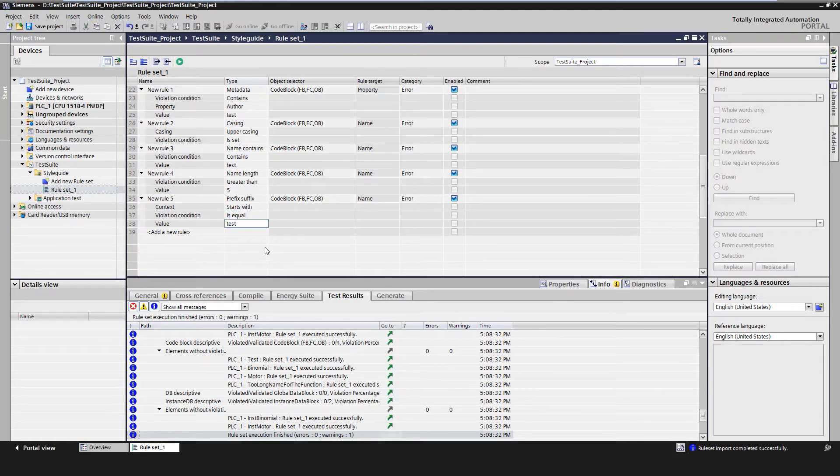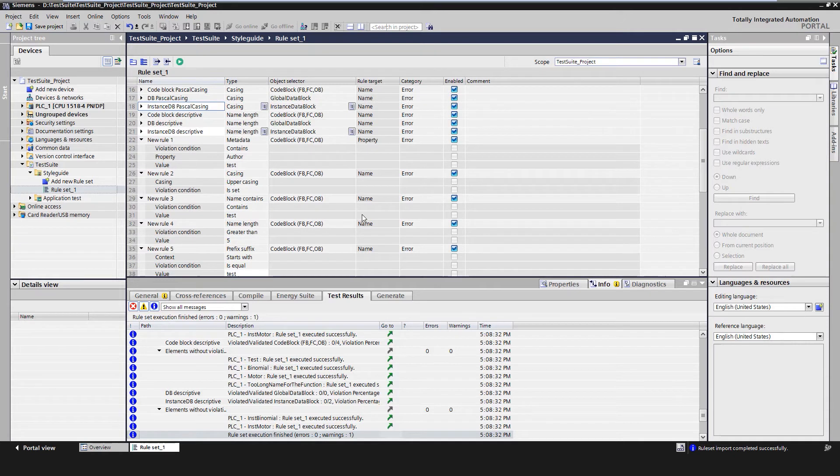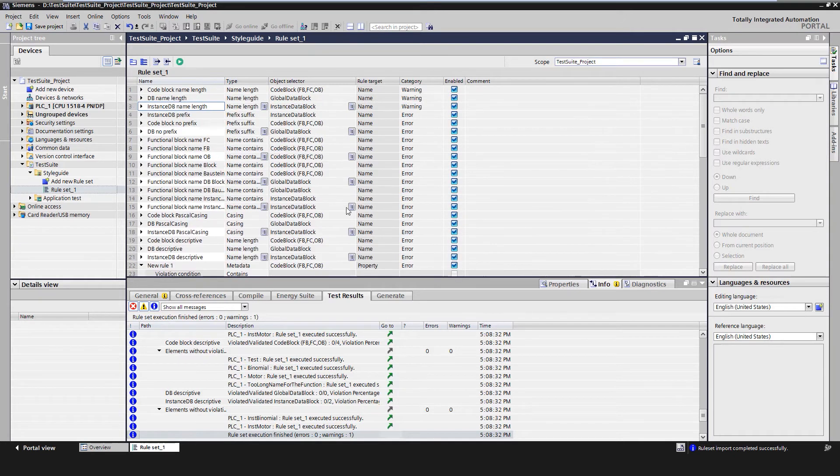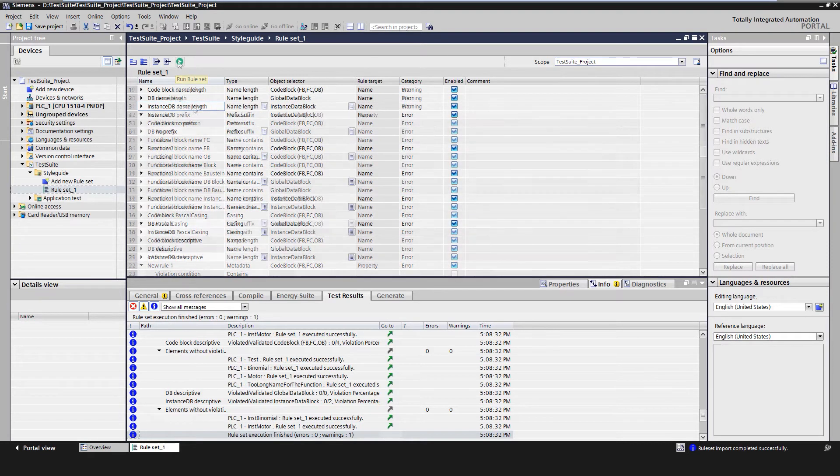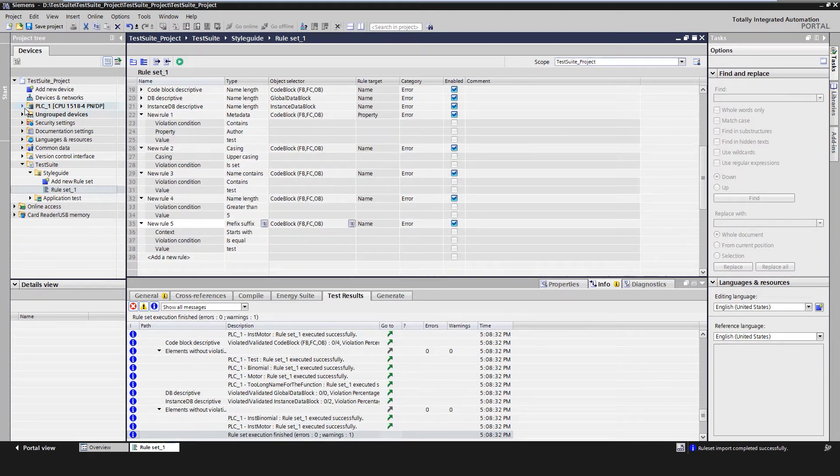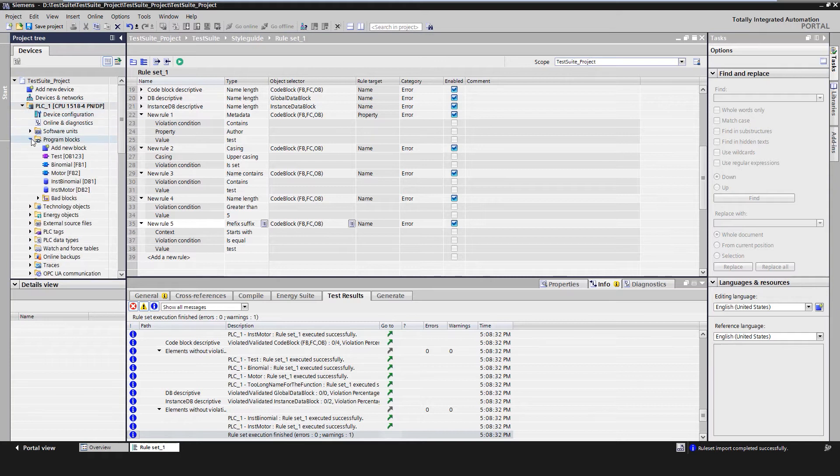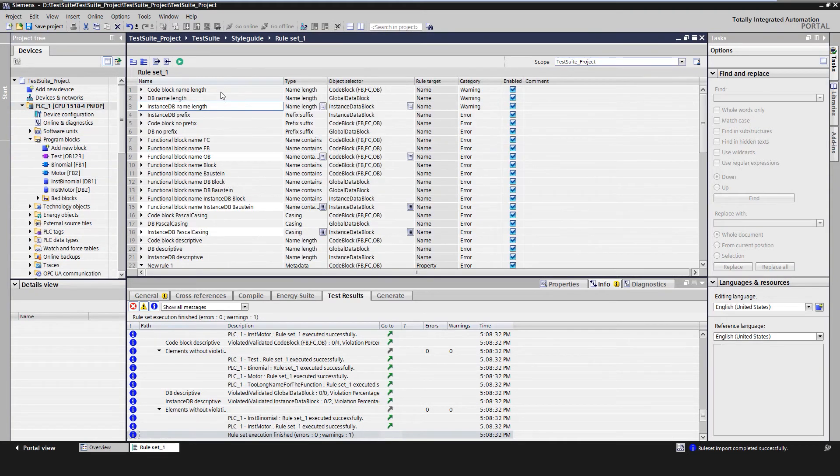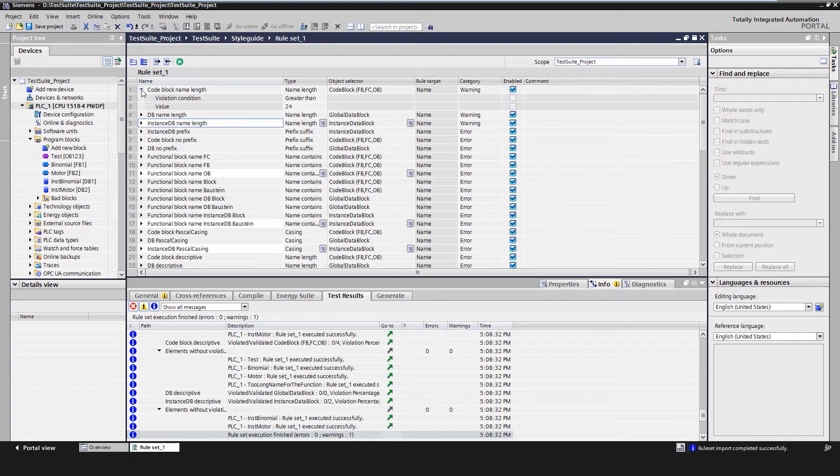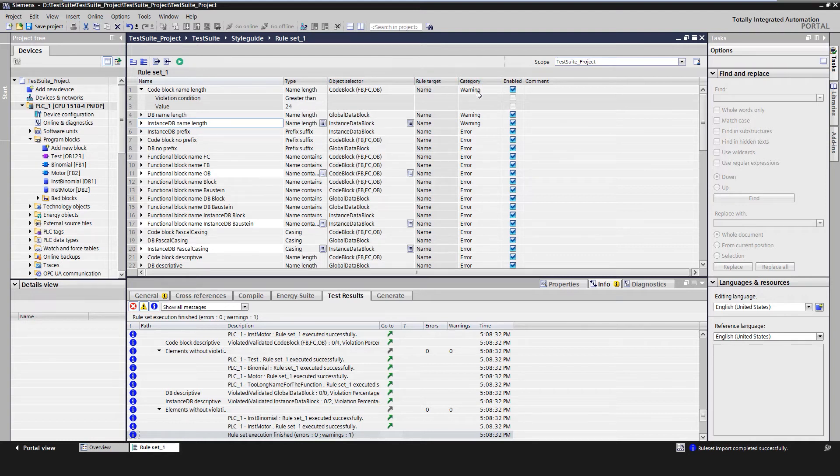This rule collection of the Style Guide Checker can again be executed with the start button. There are several program modules in the start project that do not adhere to style guide rules. The first rule stored in the Test Suite checks, for example, that the name of a code block may not exceed 24 characters. The rule is defined as a warning, so that a warning is issued for names longer than 24 characters.